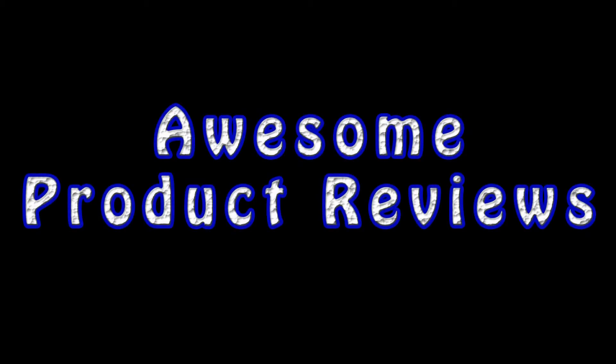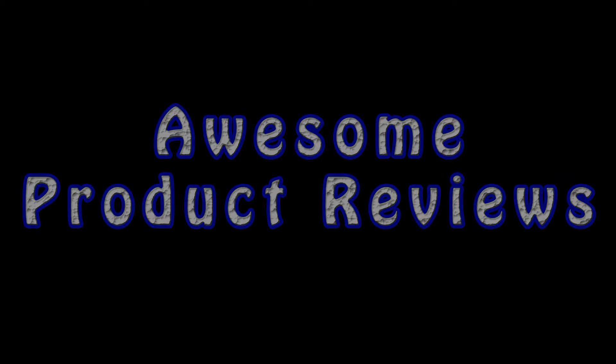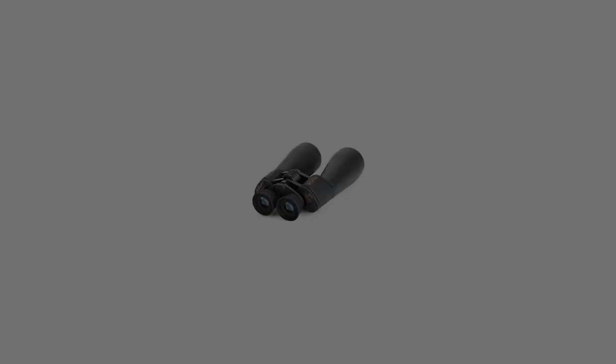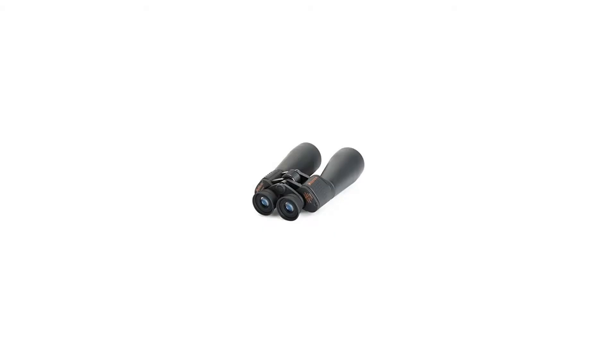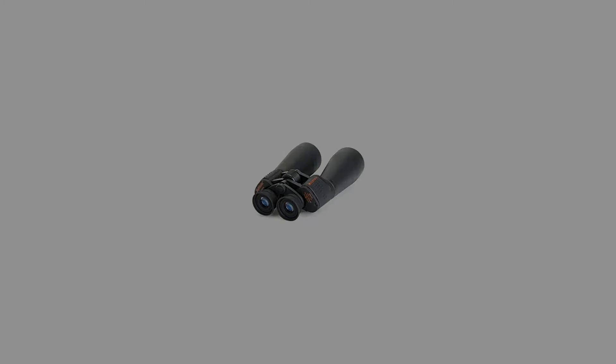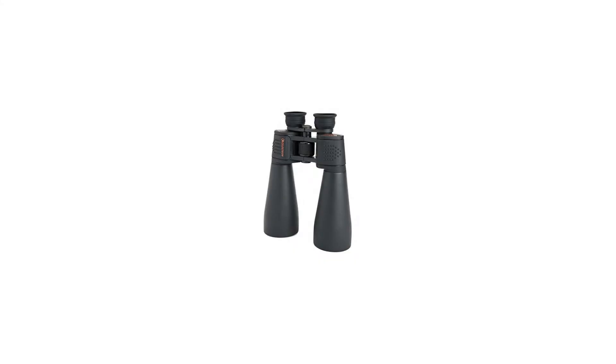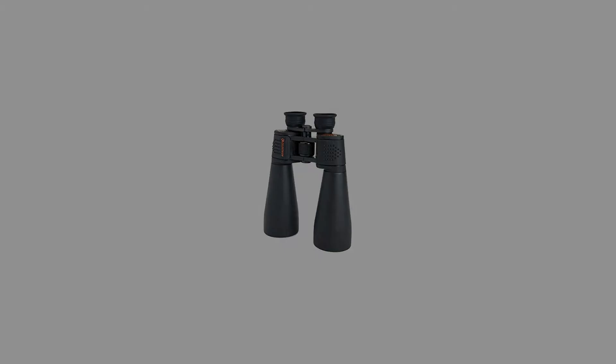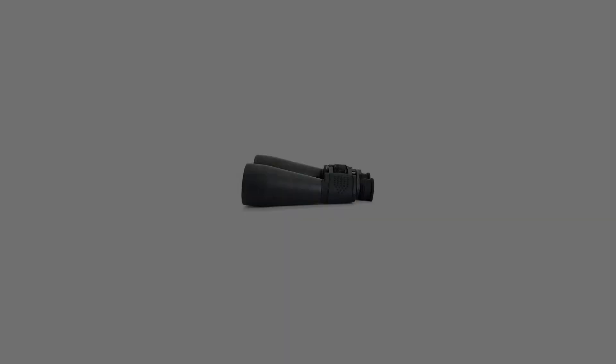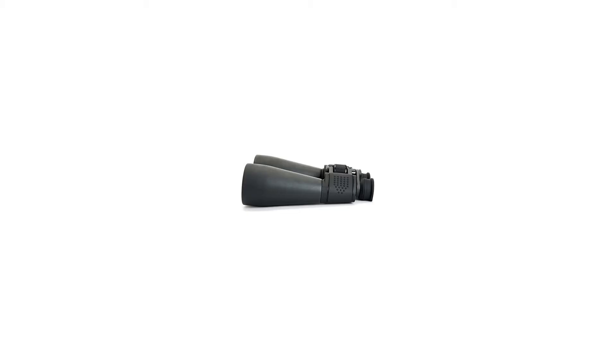25X magnification Porro prism binocular with high quality BAK-4 prisms. Large 70mm objective lens offers maximum image brightness in low light and long range conditions. Multi-coated optics for sharp, clear views. Long eye relief ideal for eyeglass wearers.